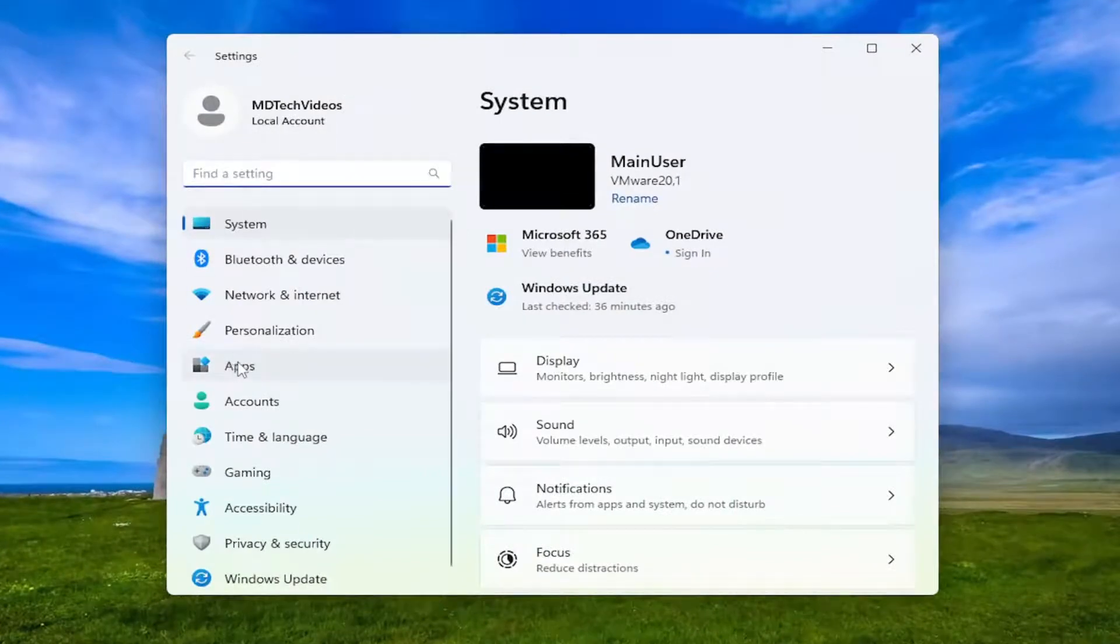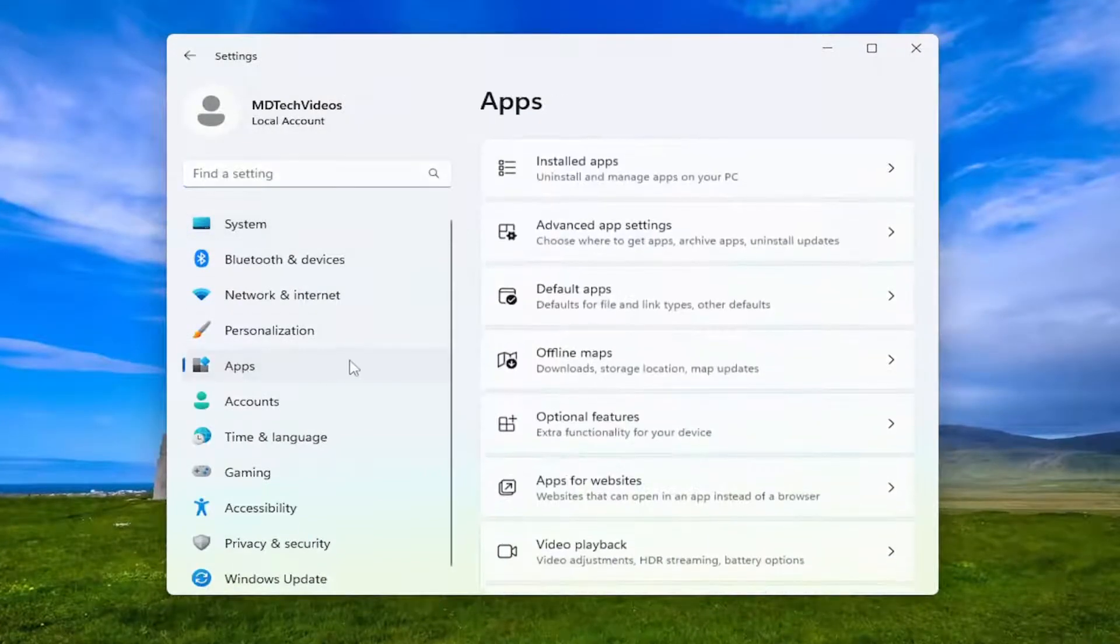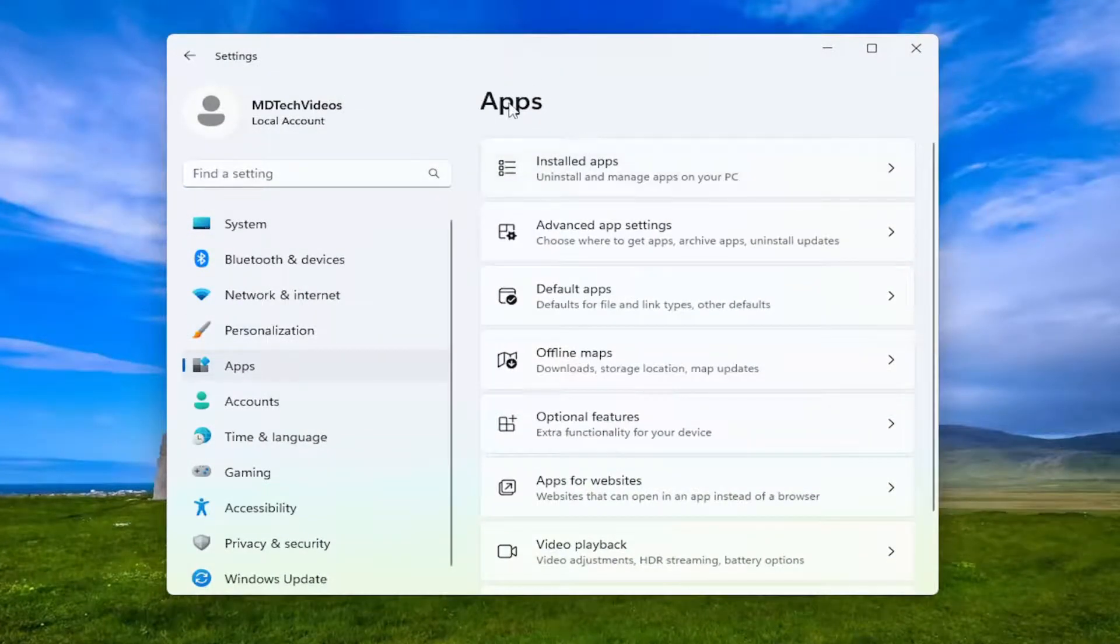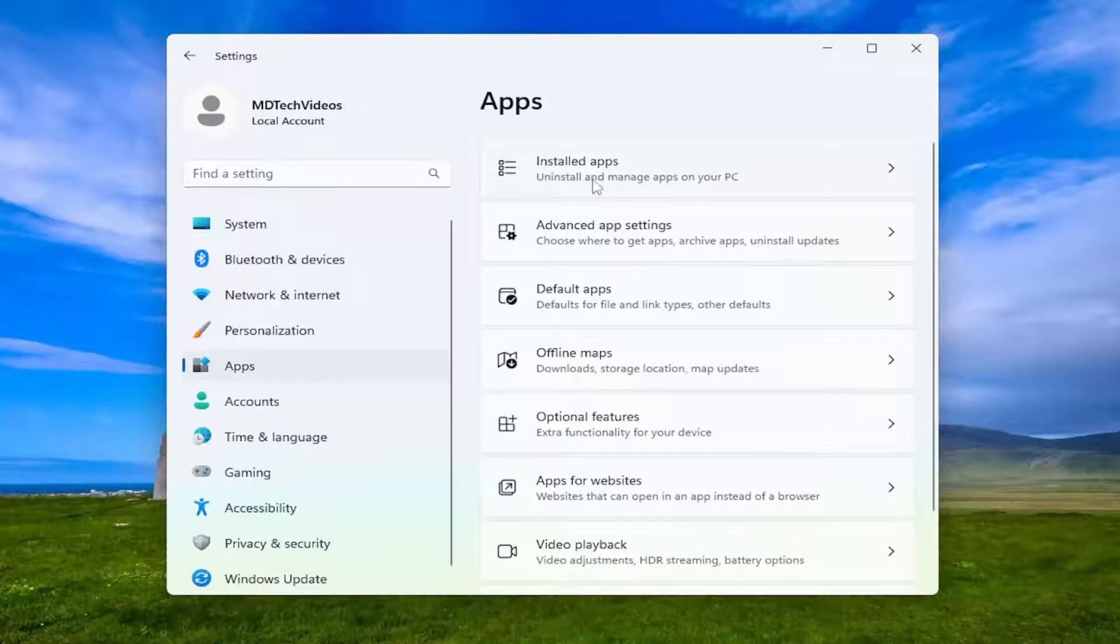On the left panel, select apps. And then on the right side underneath apps, you want to select installed apps.